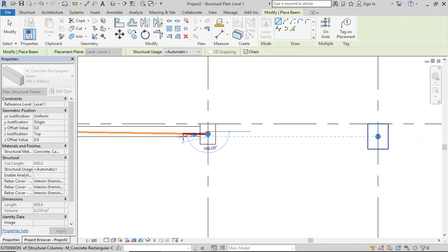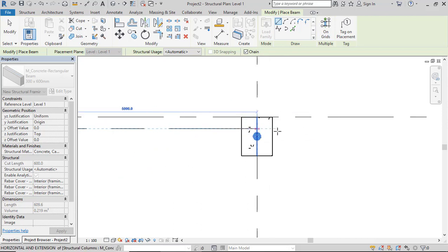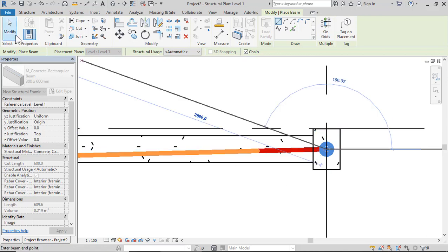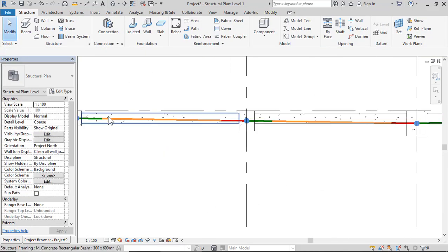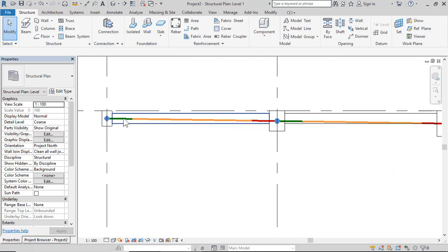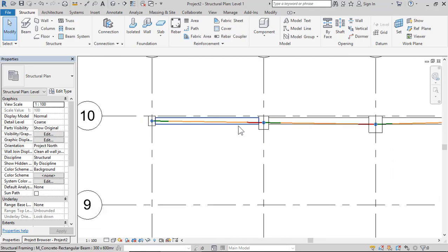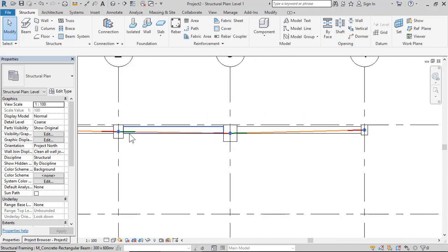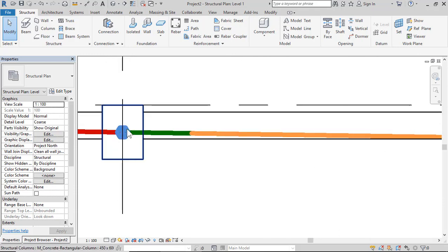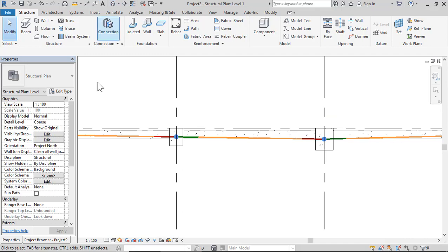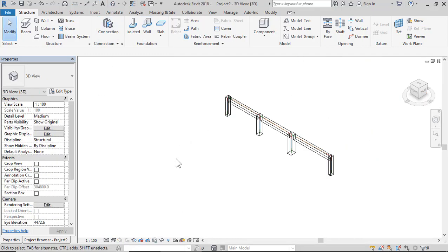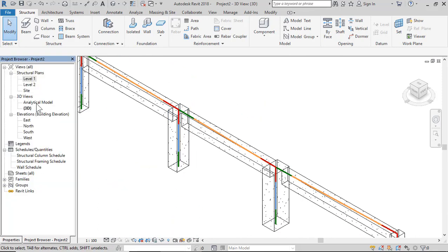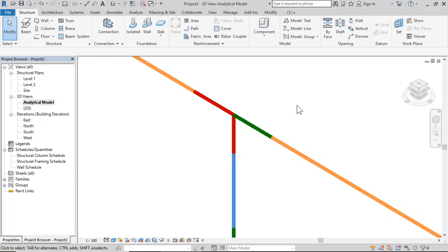Draw a straight beam from the column point. This is the beam and this is the analytical line of the beam. The analytical line of the beam connects to the points of the column. Click 3D, then Analytical Model in 3D Views to see the result.